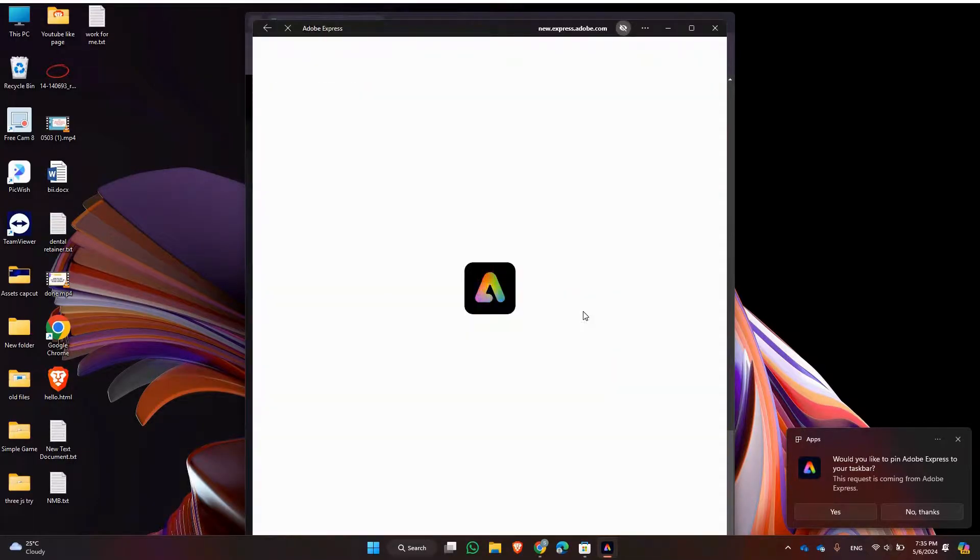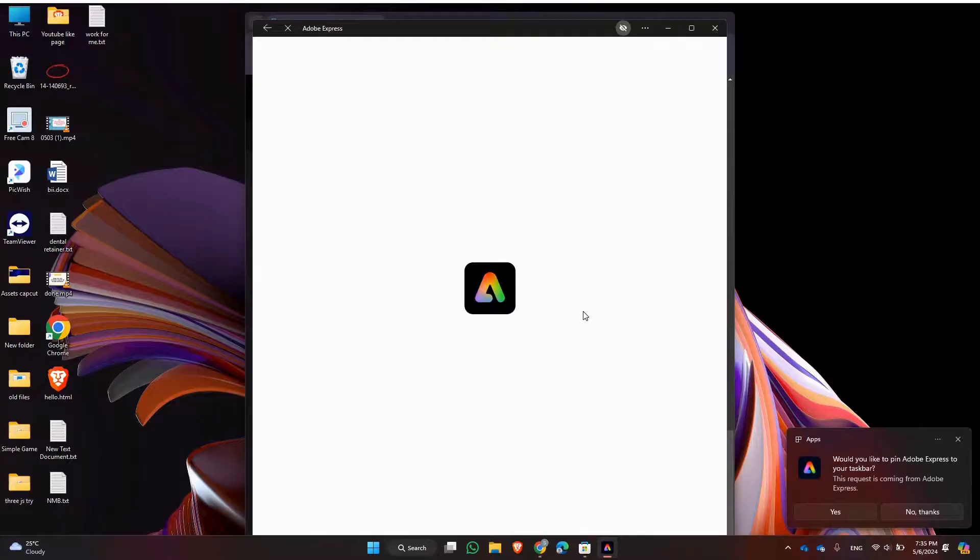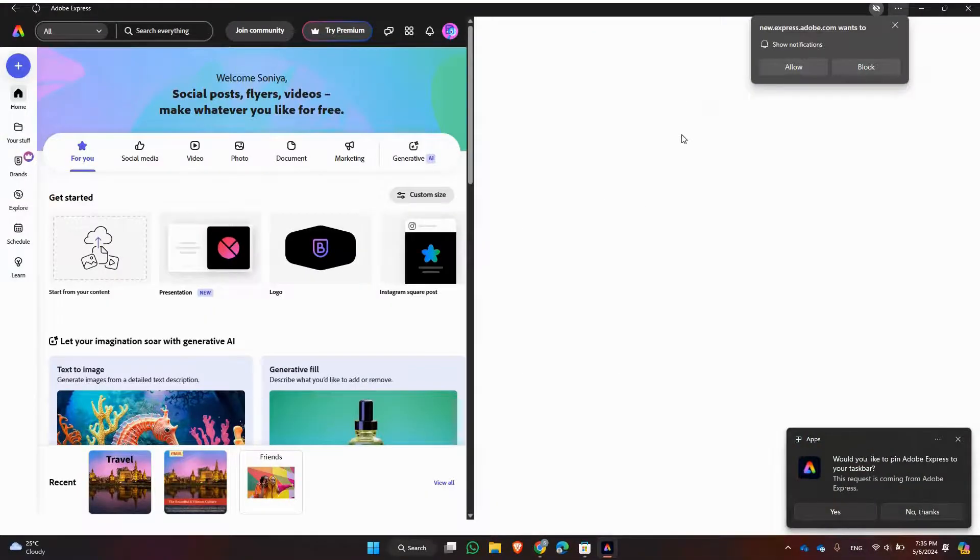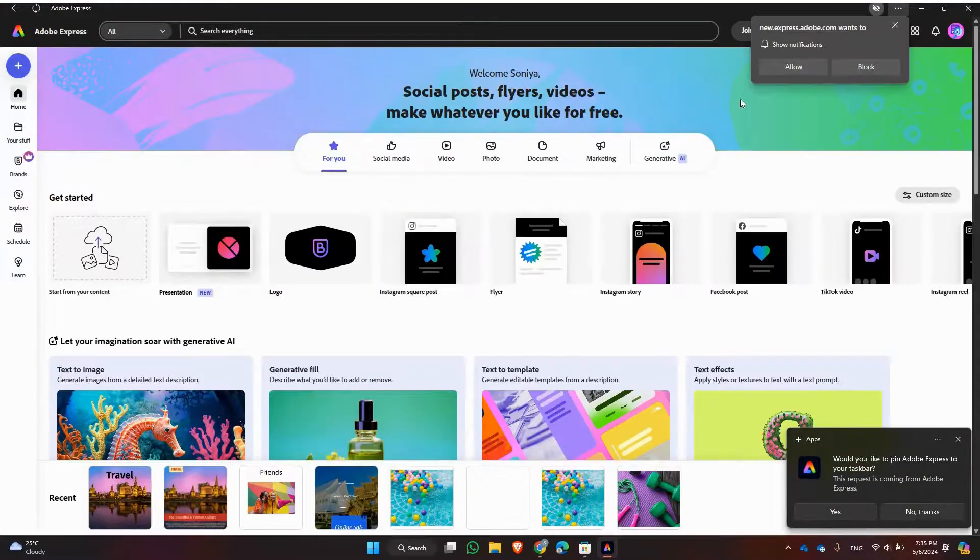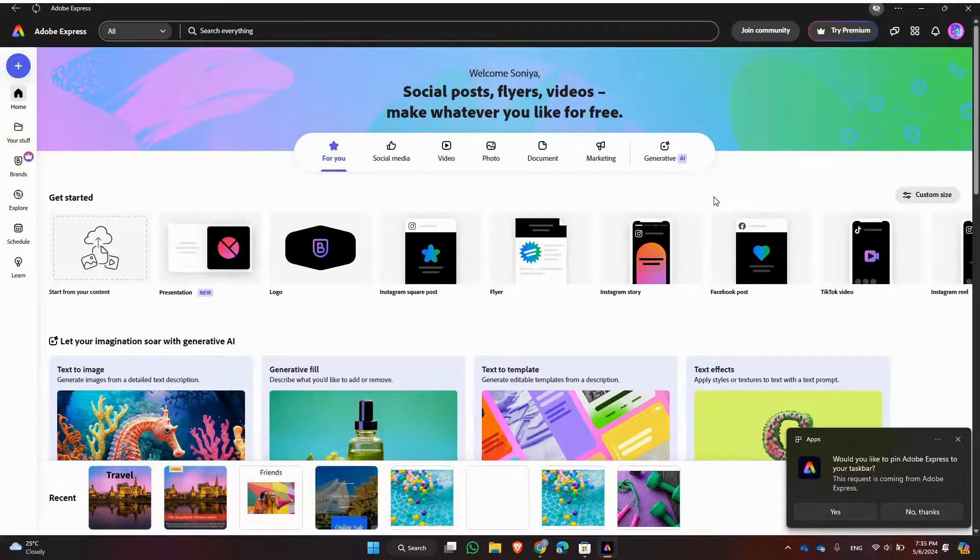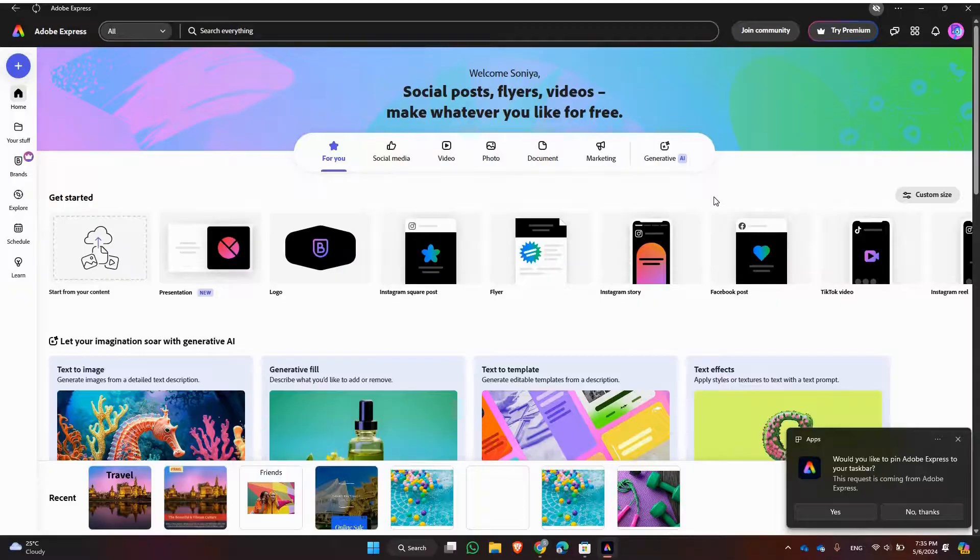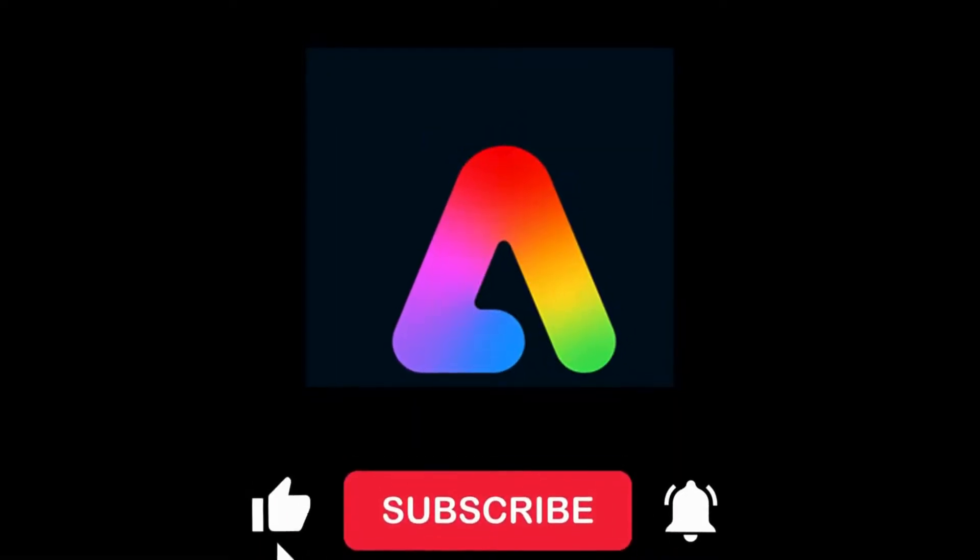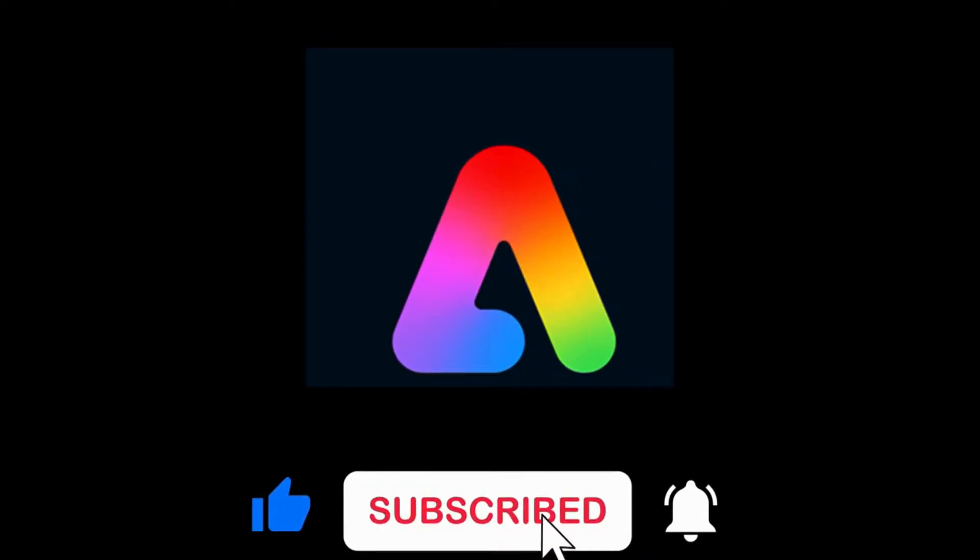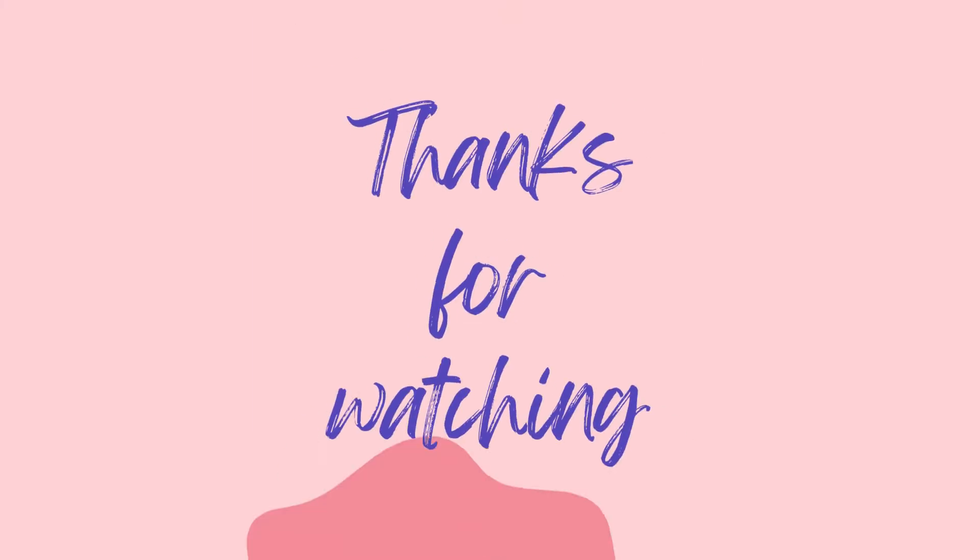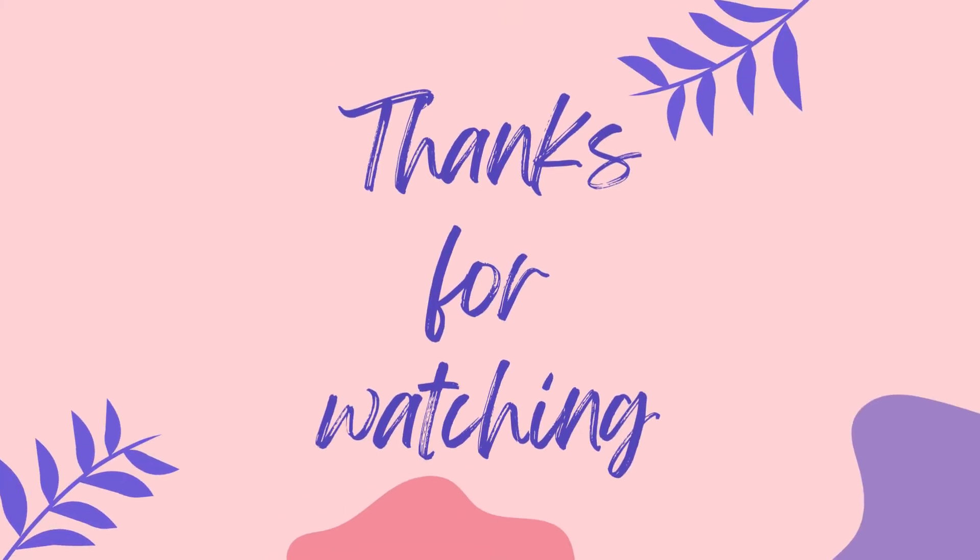Now you can start creating amazing projects right away. That wraps up our tutorial on how to download Adobe Express to your laptop. I hope you found this guide helpful. If you did, please give this video a thumbs up and consider subscribing for more tutorials. Thanks for watching.